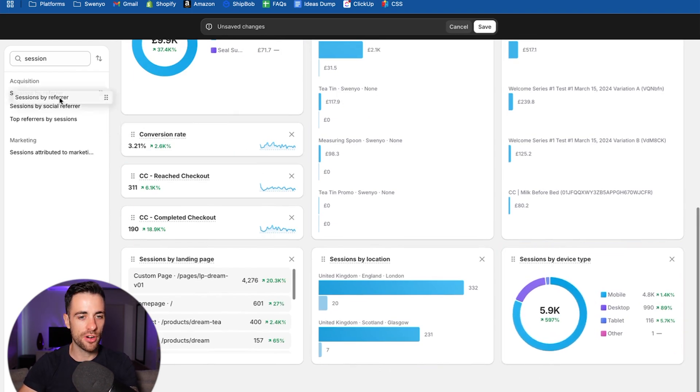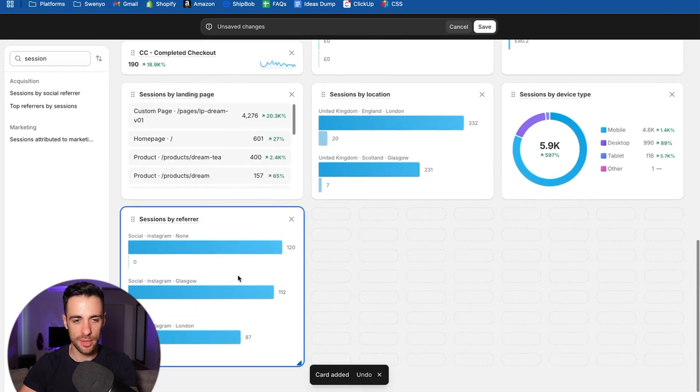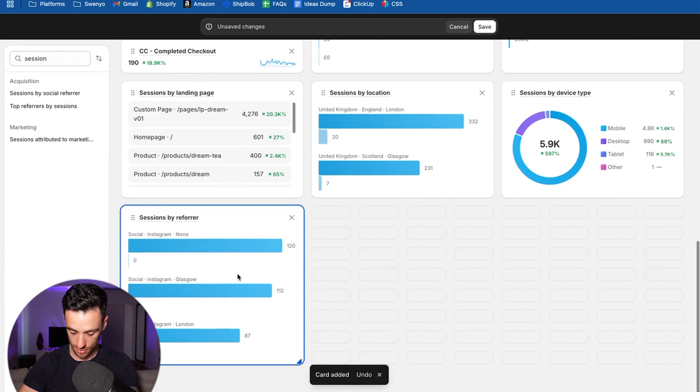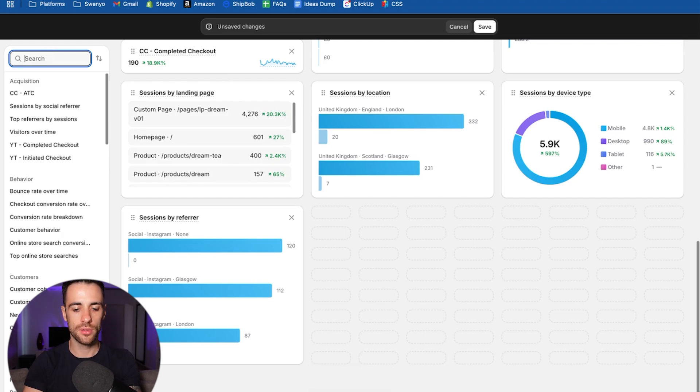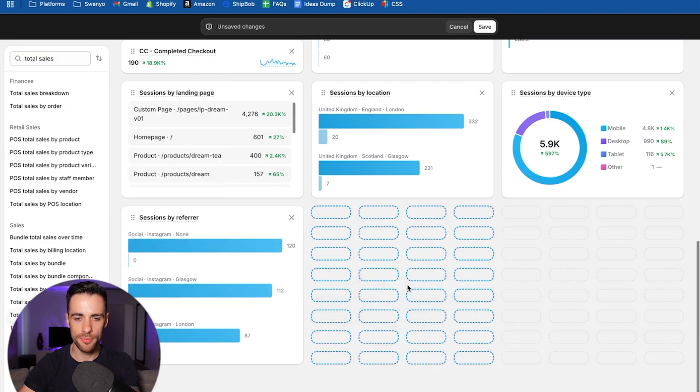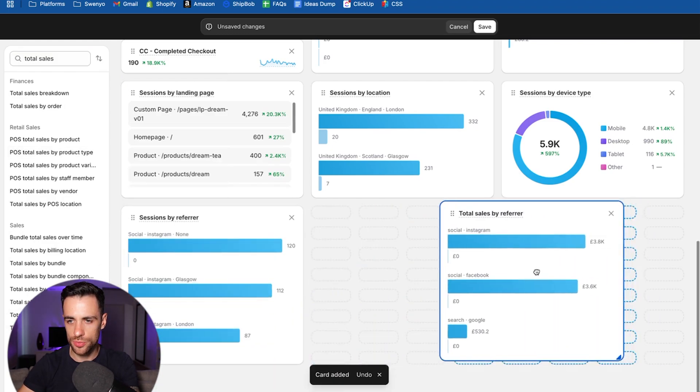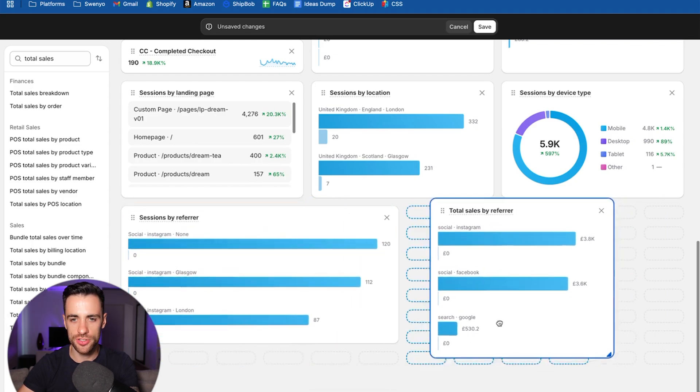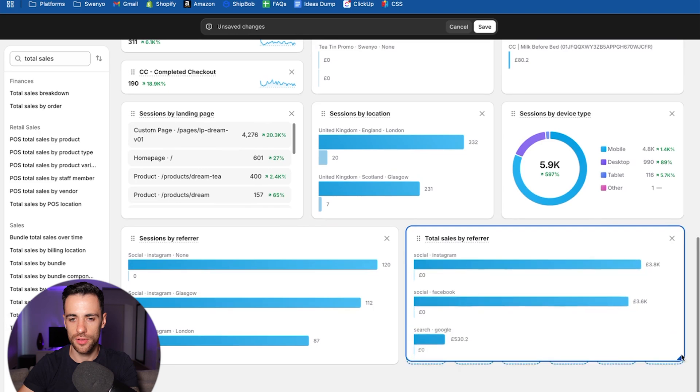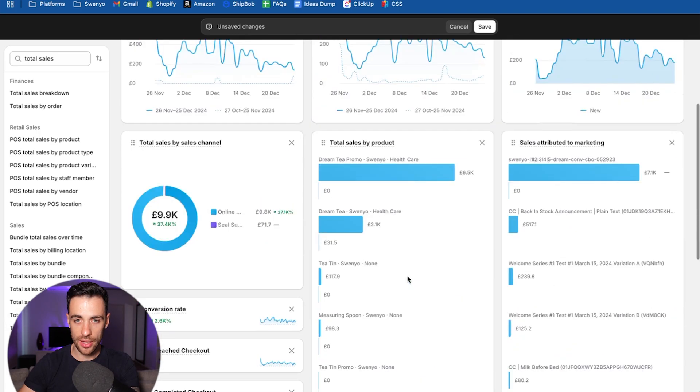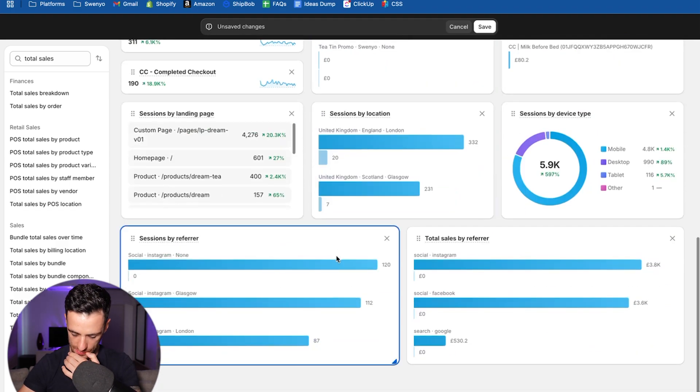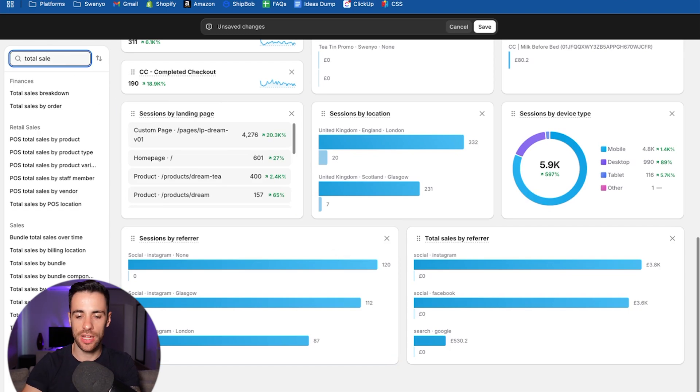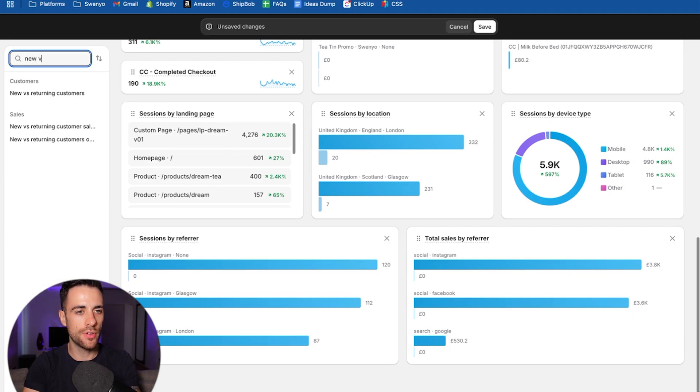And then we've got session by referrer, it comes below it. Pop that in, total sales by referrer. And then finally, we're going to add two more.